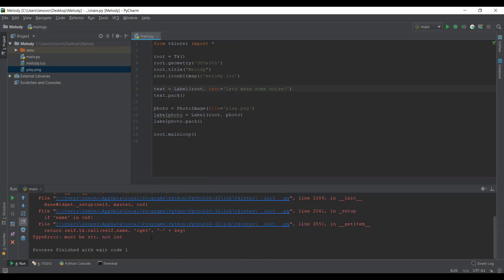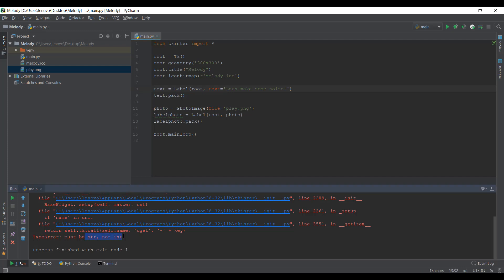Let's run the main file. And it's giving us an error. It says must be string not int. So what did I do wrong?